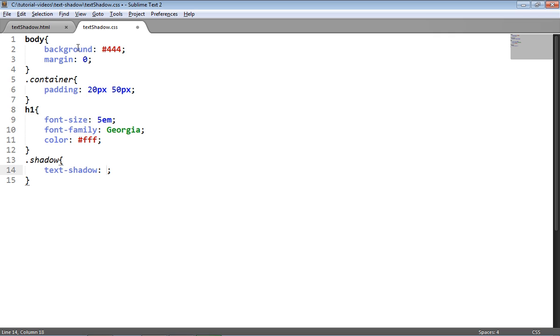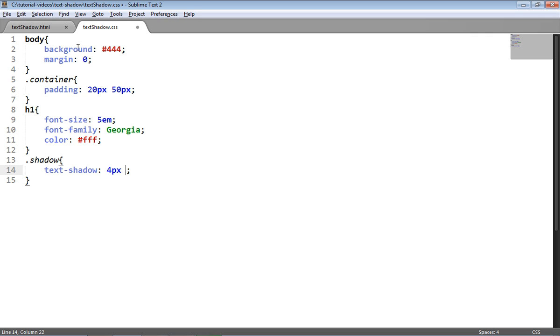Now the text-shadow property takes four arguments, one of which is optional. So I'll go through those step by step. The first argument is the X offset of the shadow. So what this means is the value you give will be the distance from the text that the shadow will render in the X direction. So four pixels there will mean we have a shadow that protrudes four pixels in the X direction from the text itself.